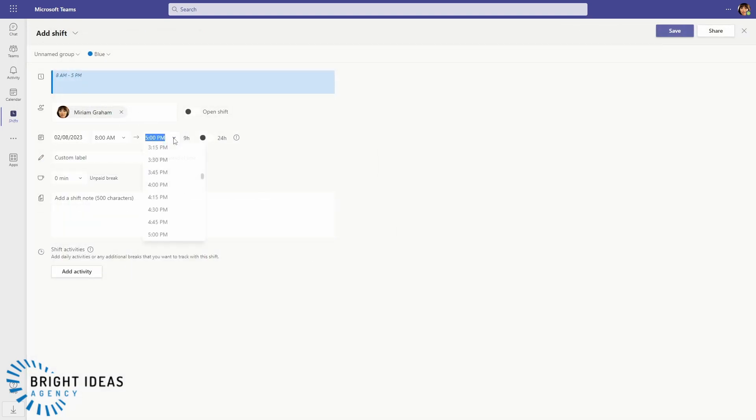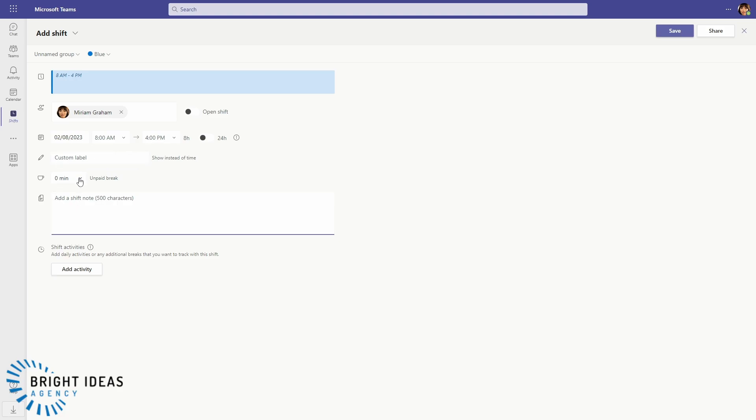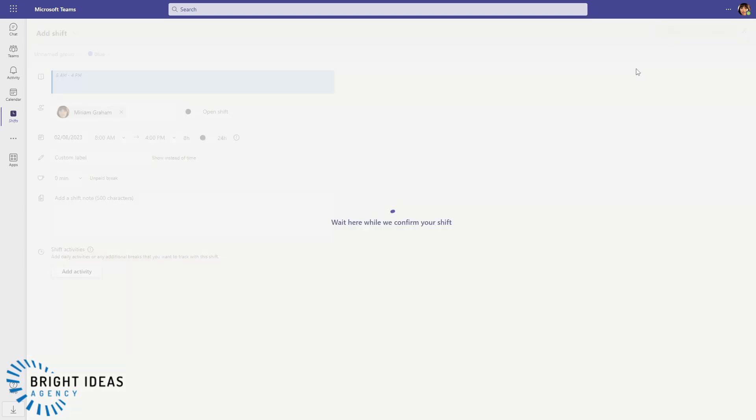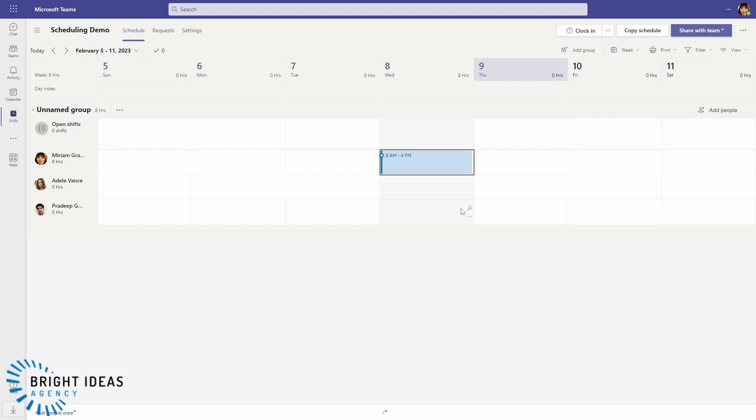I can add labels in here, I can add notes, I can add an unpaid break, and I can even add activities to the shift if I want to. I can save that and it appears on here. And if I want to copy that shift to someone else, I can just click on the three dots, copy it, and paste it.